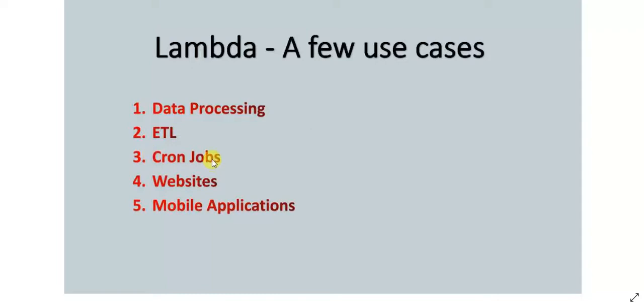In my upcoming video, I'll show you how to schedule and use Lambda for cron jobs. Like I explained you in the previous example, it can be used in websites also. And similar use case could be it can be used in mobile applications, wherein it can talk to Amazon Cognito, DynamoDB.